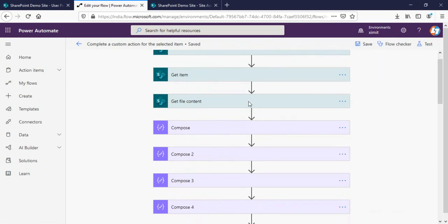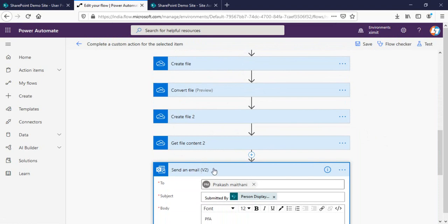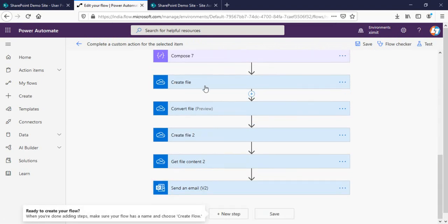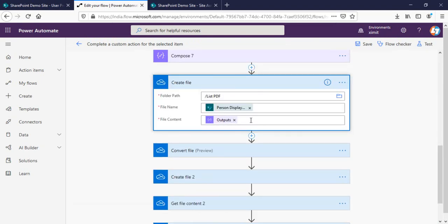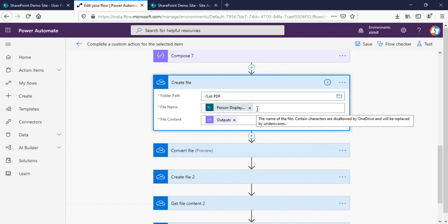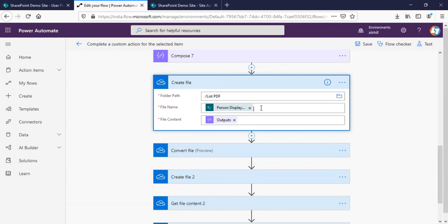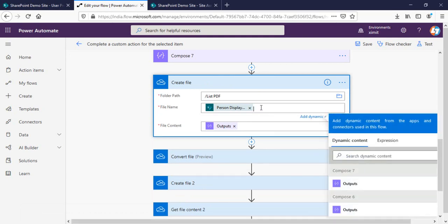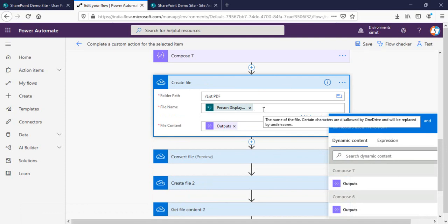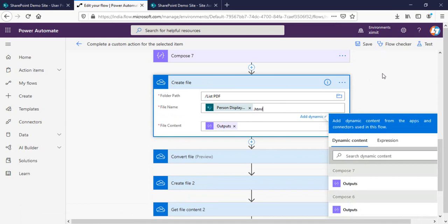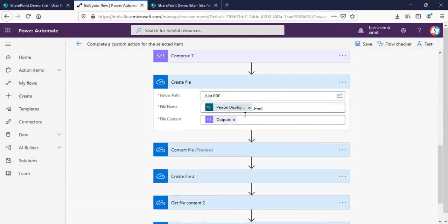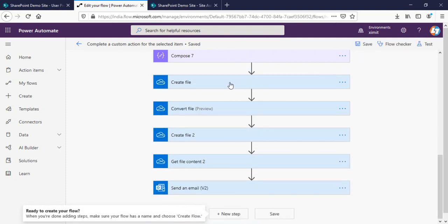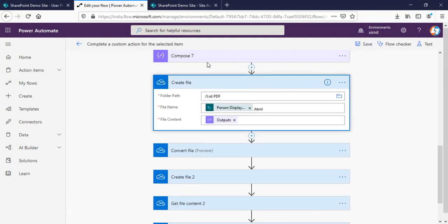I'll save my flow. One issue to be aware of: Power Automate has a bug where after saving, the '.html' extension gets removed from the file name, which will cause an error. So just double check that step after saving and re-add the '.html' if needed, then save again. Now the '.html' extension is there.